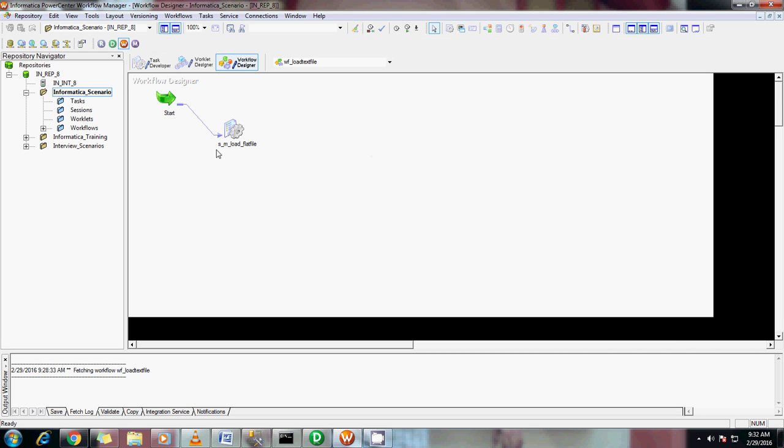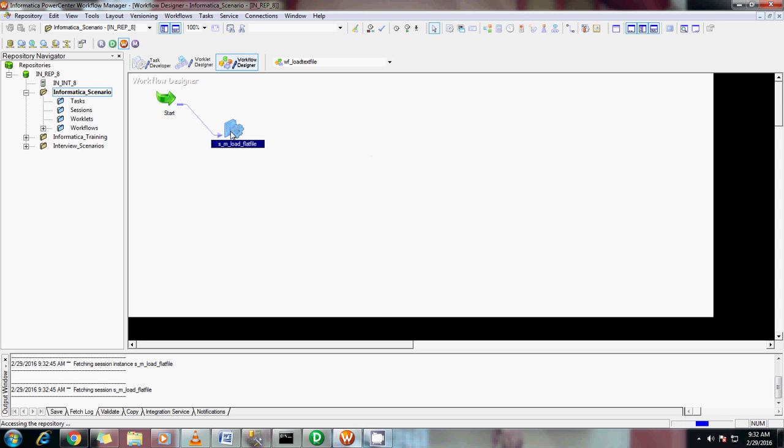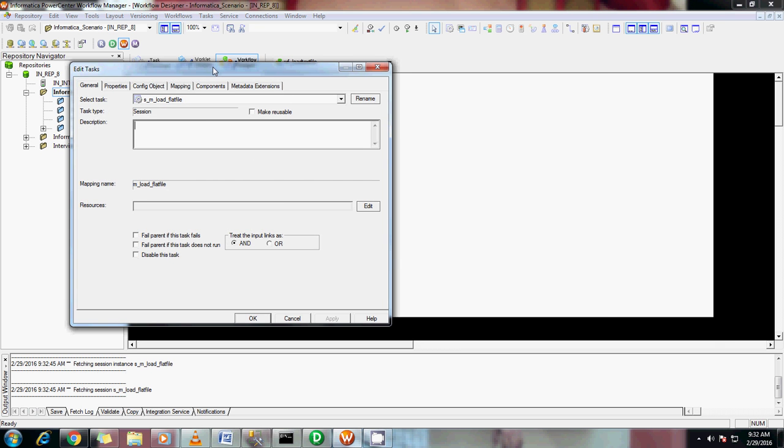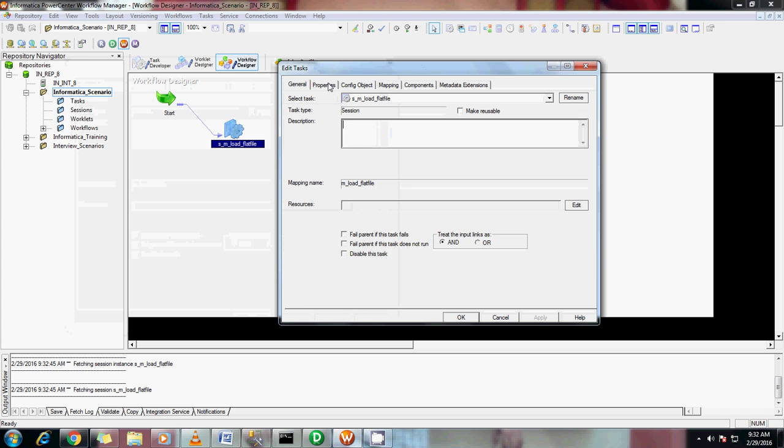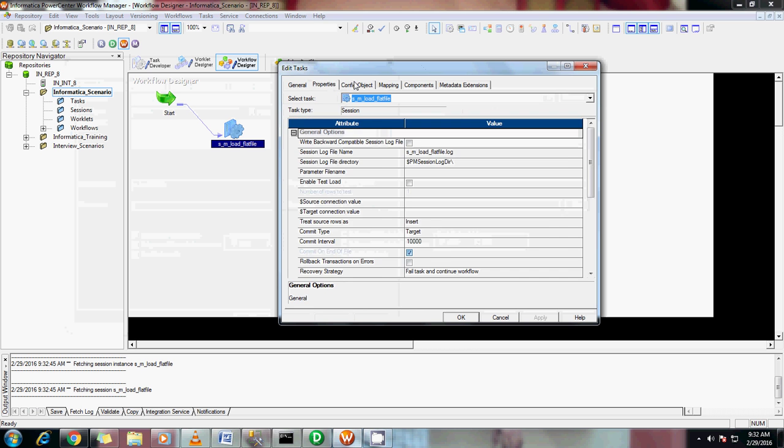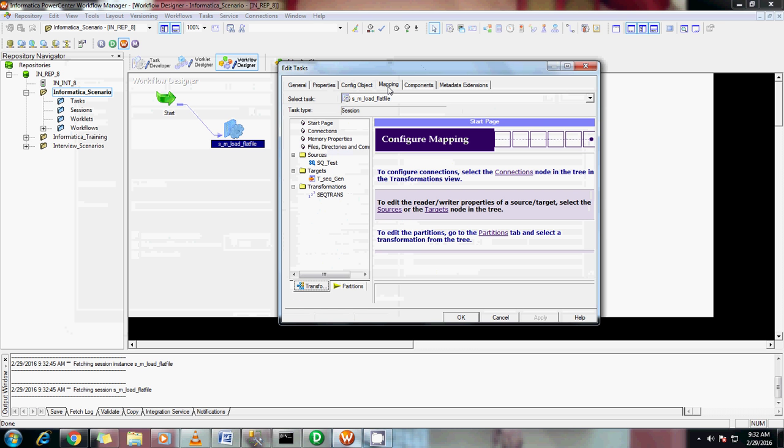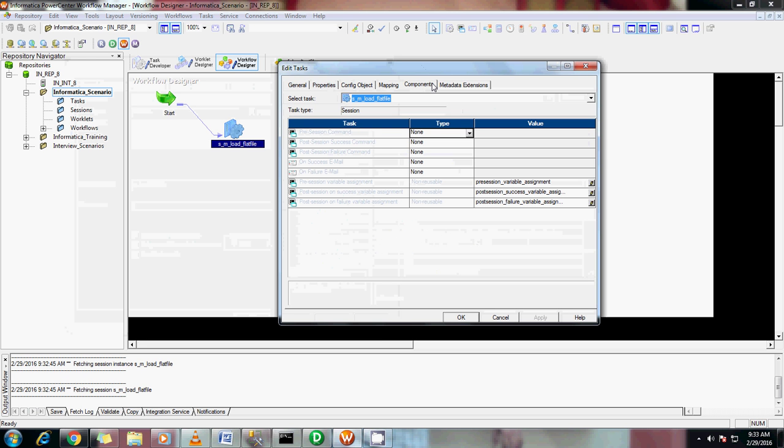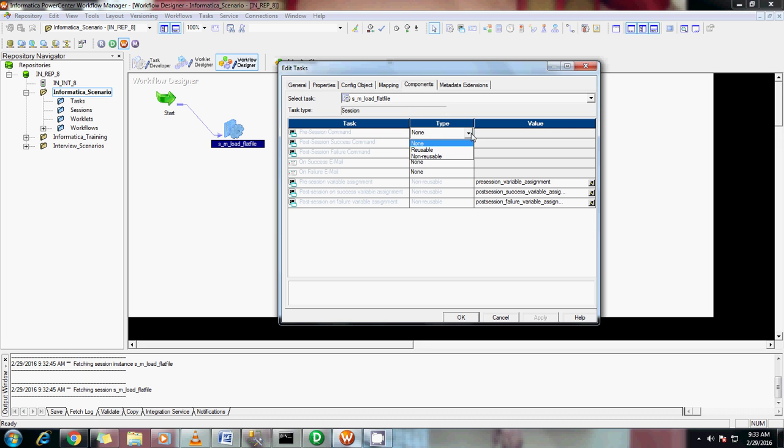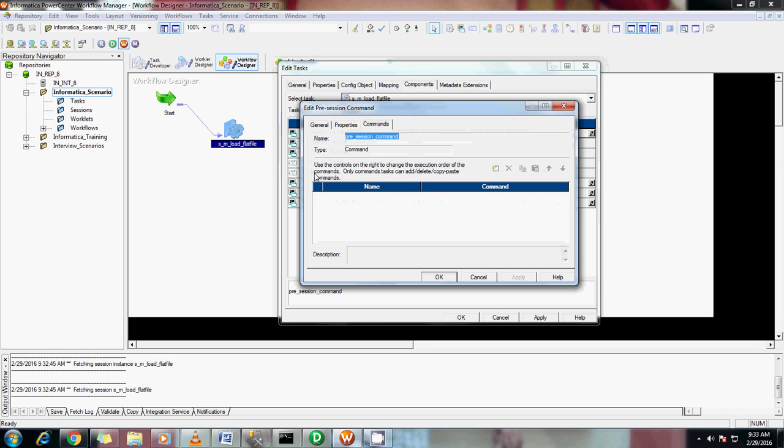I'm going to click on the session properties, go to components. We have one thing called pre-session command. I know there are several types of options like reusable or non-reusable. Because this is not reusable, I'm using non-reusable. Click on this, add a command - this is a Windows command to create a flat file.